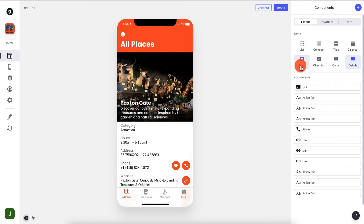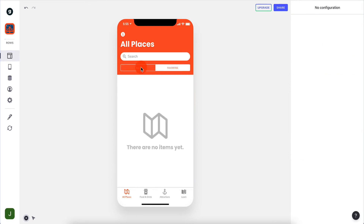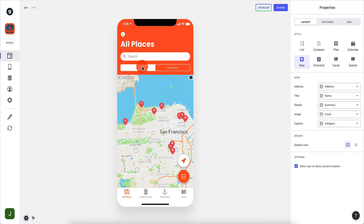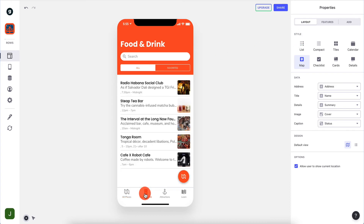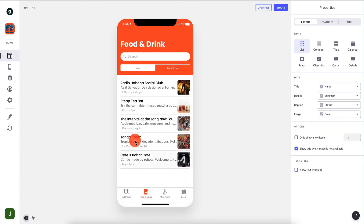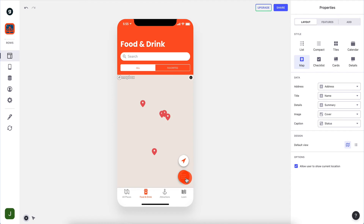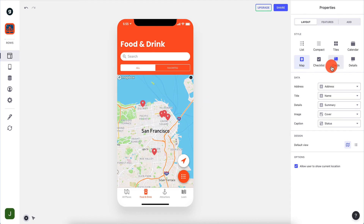Depending on where you are - so we were at the map view - we also have the Favorites tab here, which has no configuration and hasn't been set up yet. Then we can go to Food and Drink, which is also a map view. We can click on it and make it a list view, but with the map view you can toggle back and forth, which makes sense.